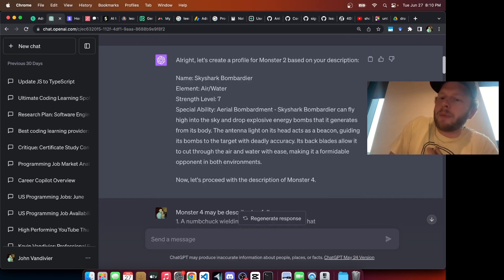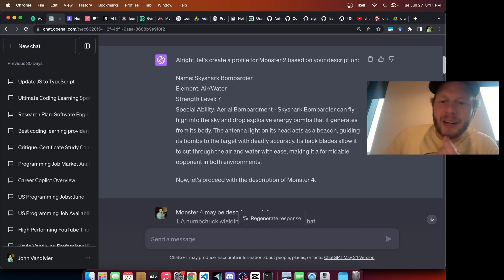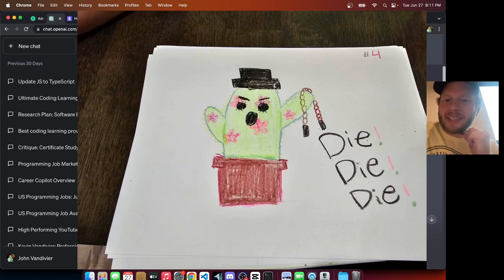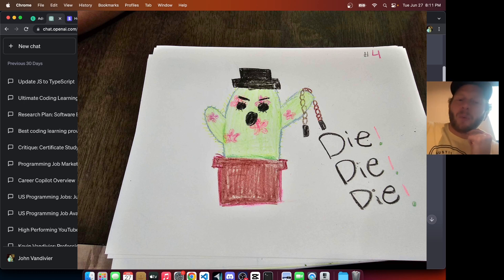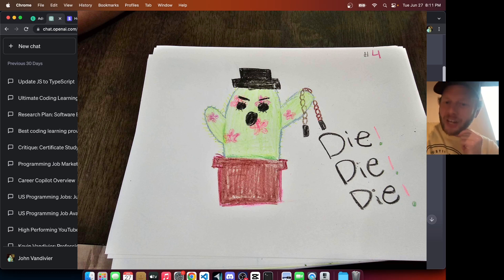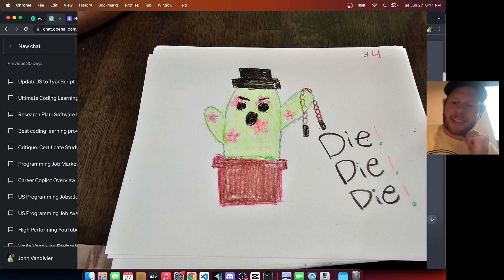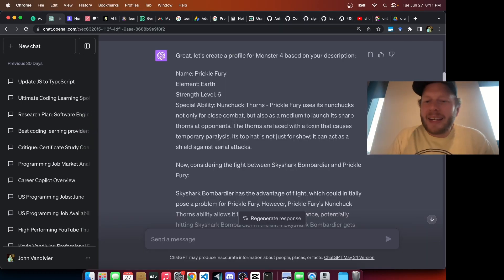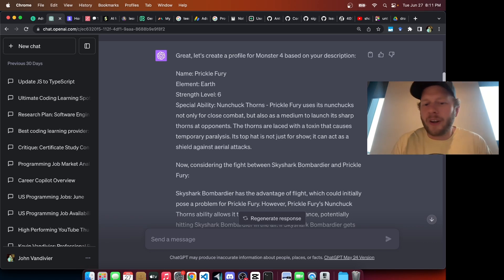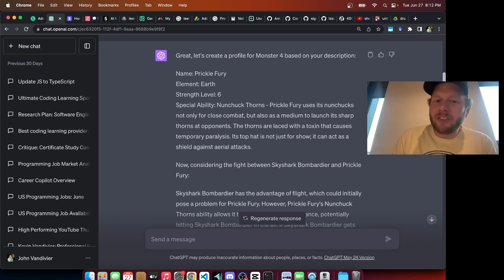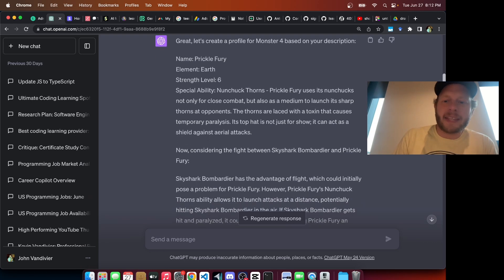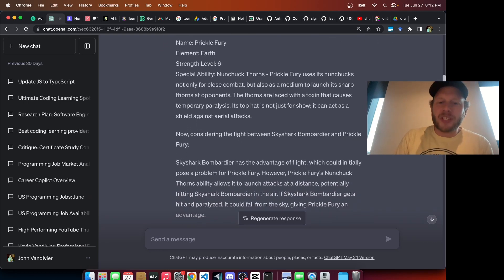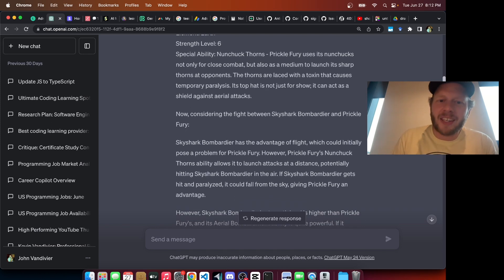There was no suggestion that it could combine elements. It chose a strength level of seven with a special ability, Aerial Bombardment. It said that this Skyshark Bombardier can fly high into the sky and drop explosive energy bombs that it generates from its body. Monster four was described as a nunchuck-wielding angry cactus with a top hat. It has sharp pricks and is sitting in a pot. One player described it as Michael Jackson, potted cactus with nunchucks. GPT named this monstrosity Prickle Fury with an earth element and a strength level of six. Chat GPT decided to impose range differences with this monster ability, which was another unexpected and creative element. Prickle Fury uses its nunchucks not only for close combat, but also as a medium to launch its thorns at opponents. The thorns are laced with a toxin that causes temporary paralysis.